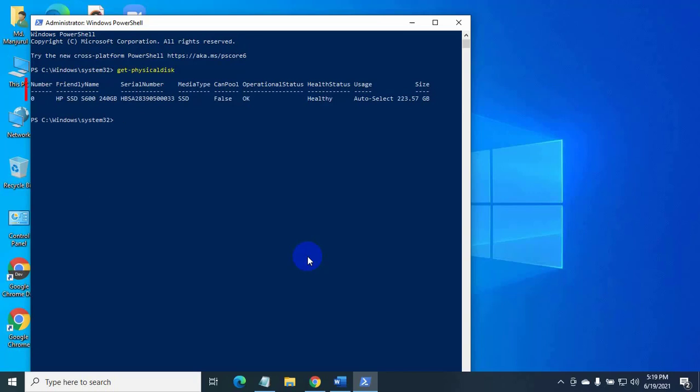This section shows the disk number. This section shows storage brand and model. Here is the serial number.